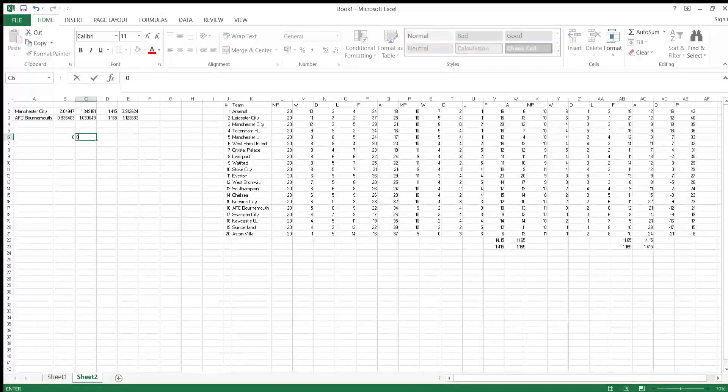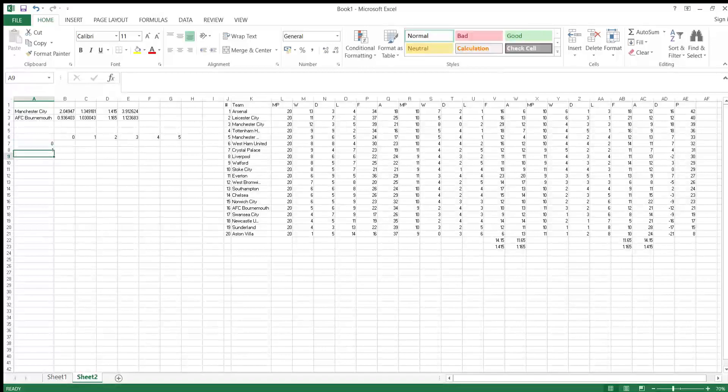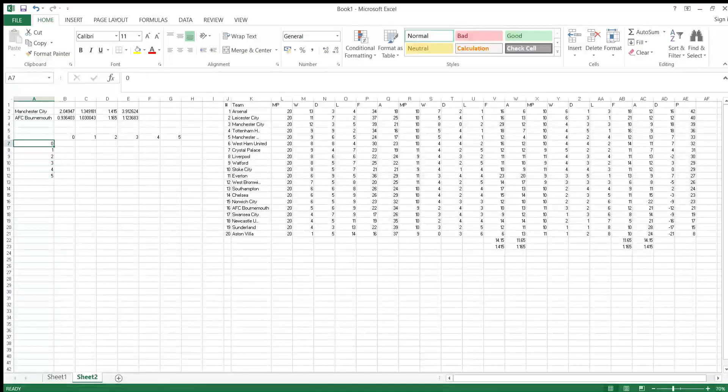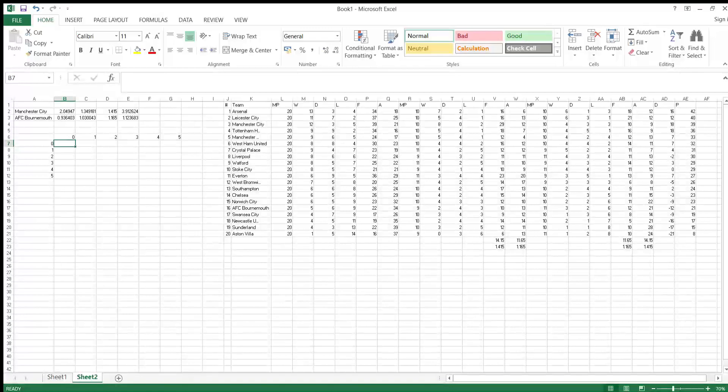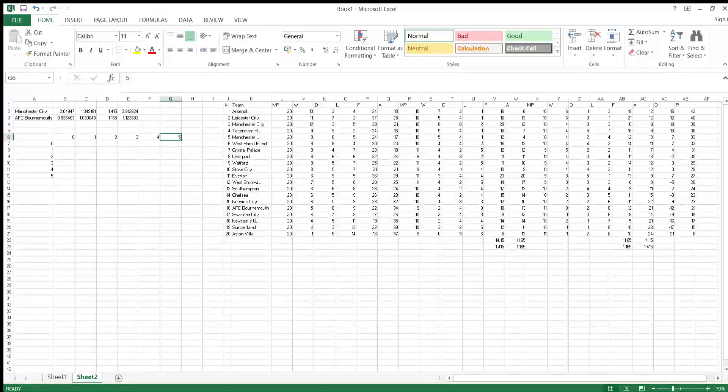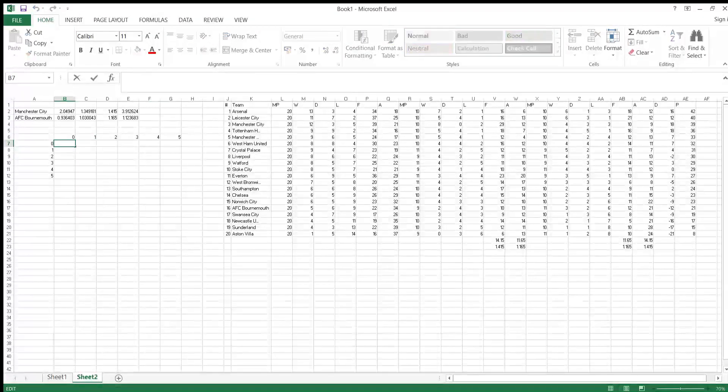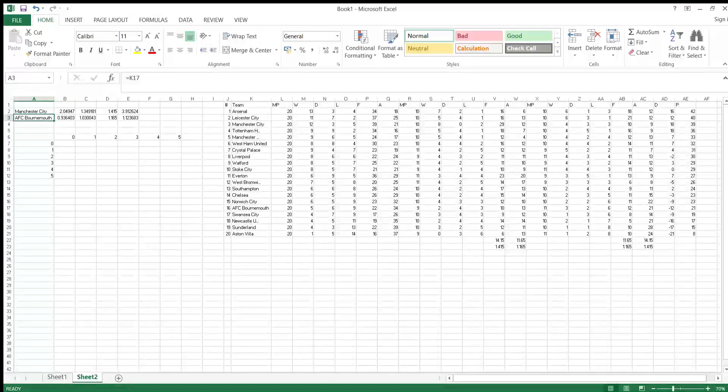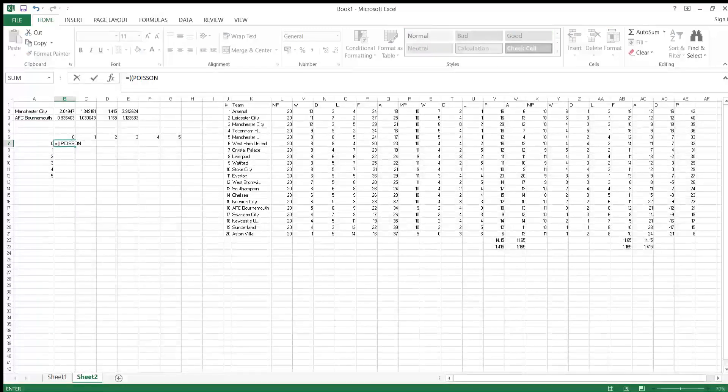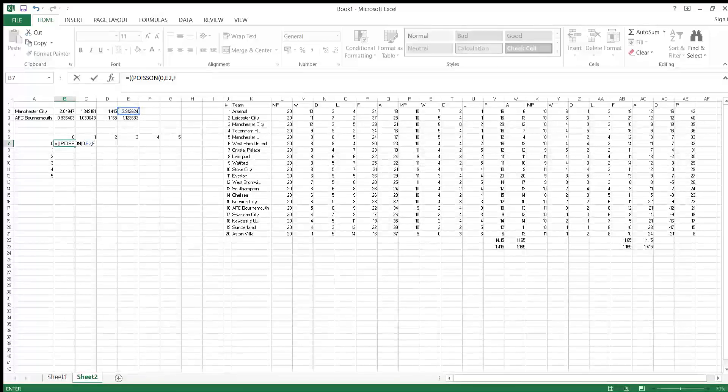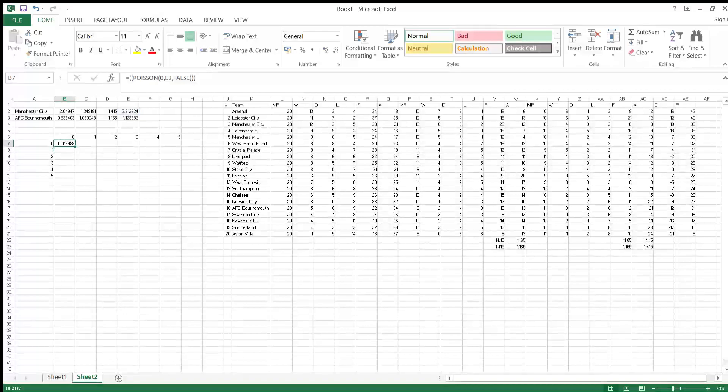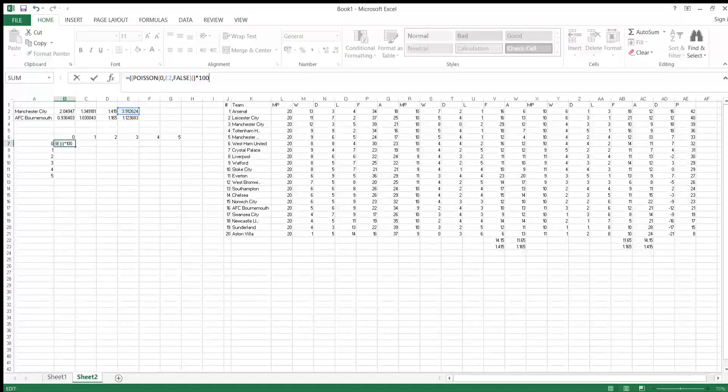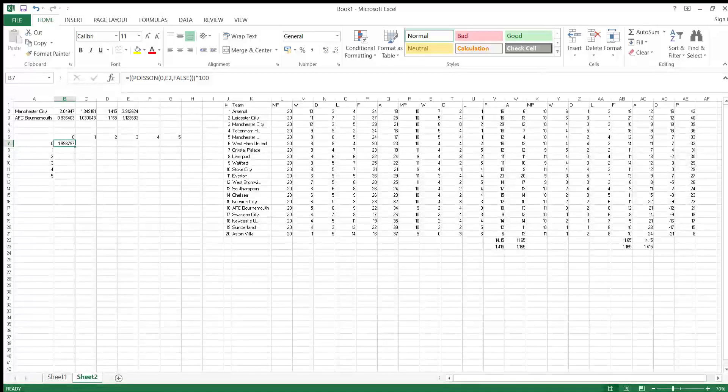You need first off... first thing, we are just going to create a little table here: one, two, three, four, five. Obviously you can have more depending on how many goals you predict. We have to do a multiplication of the Poisson of Man City scoring 0 goals and Bournemouth scoring 0 goals. First, Poisson zero, because that's the figure we're trying to find. The mean is this here, and then you set it to false. If you press enter, you'll see... we also have to multiply by 100. So there's 1.99, basically a 2% chance of City scoring 0 goals in this game.